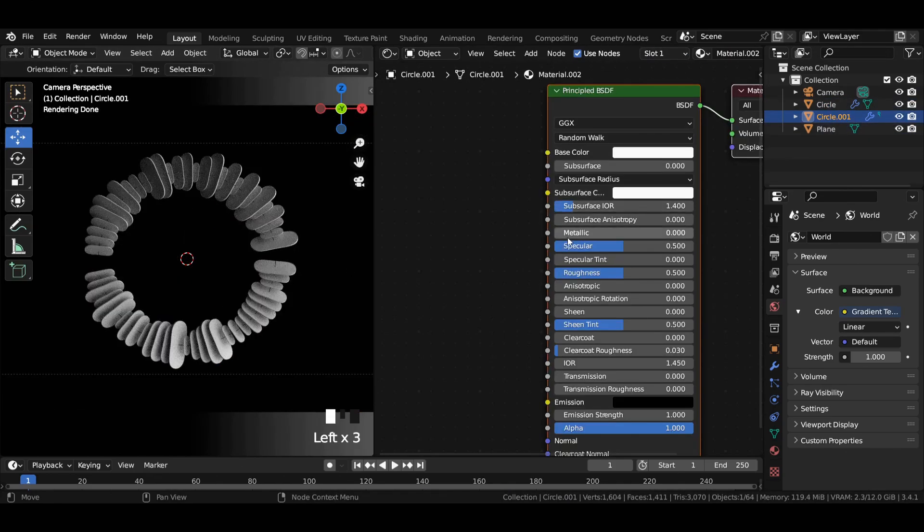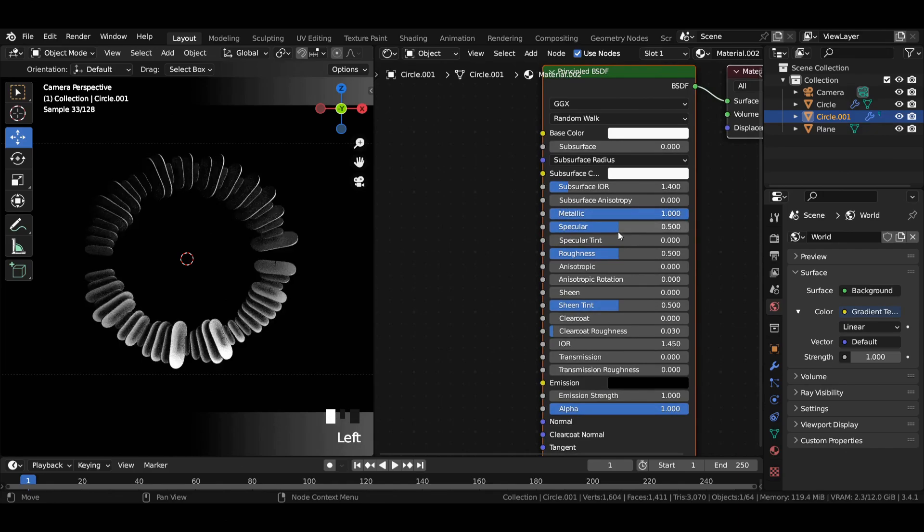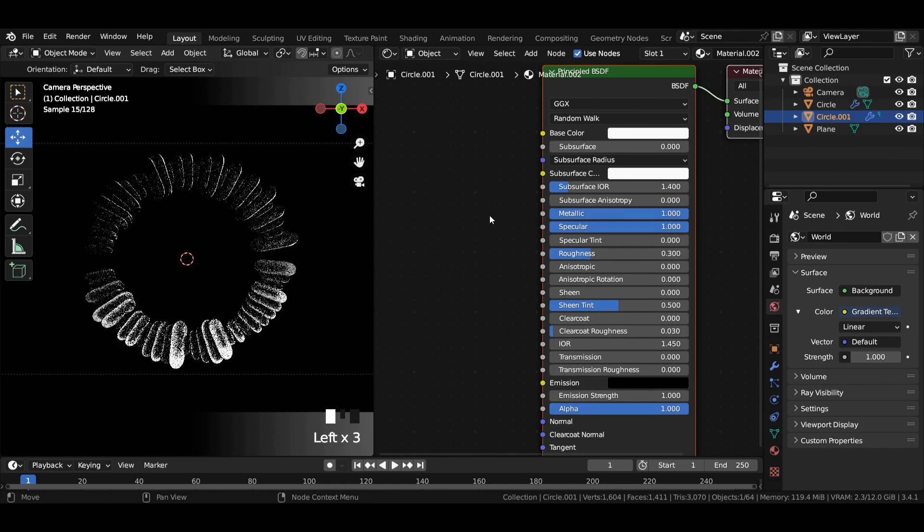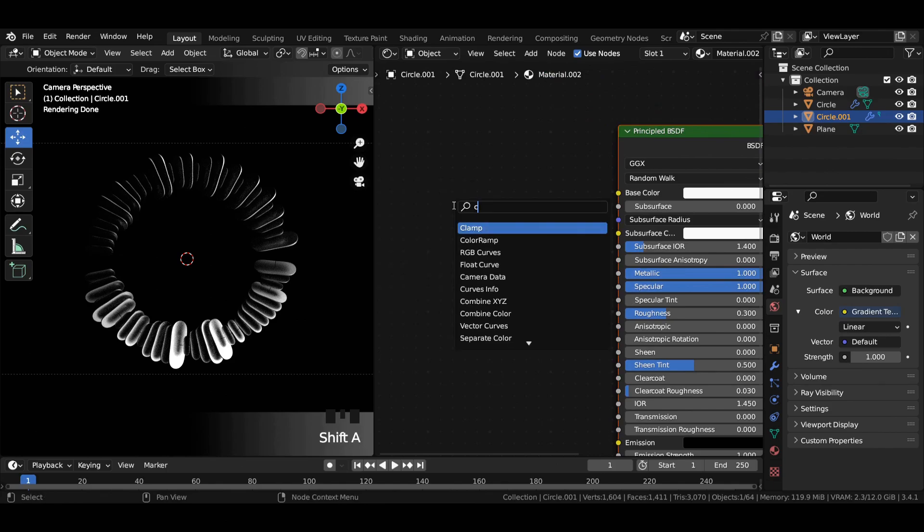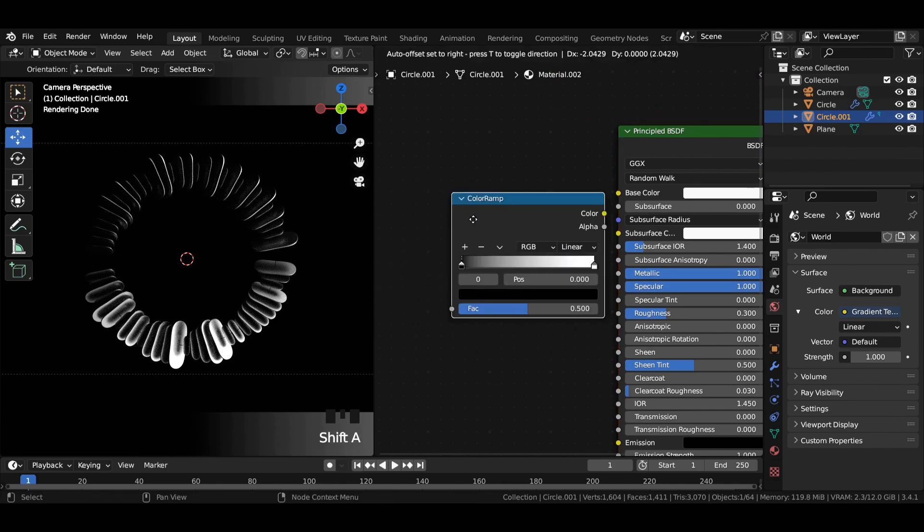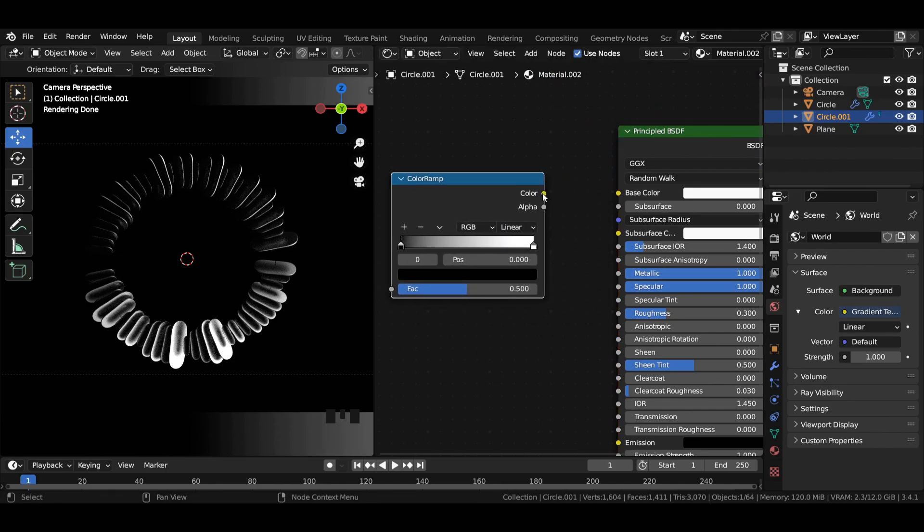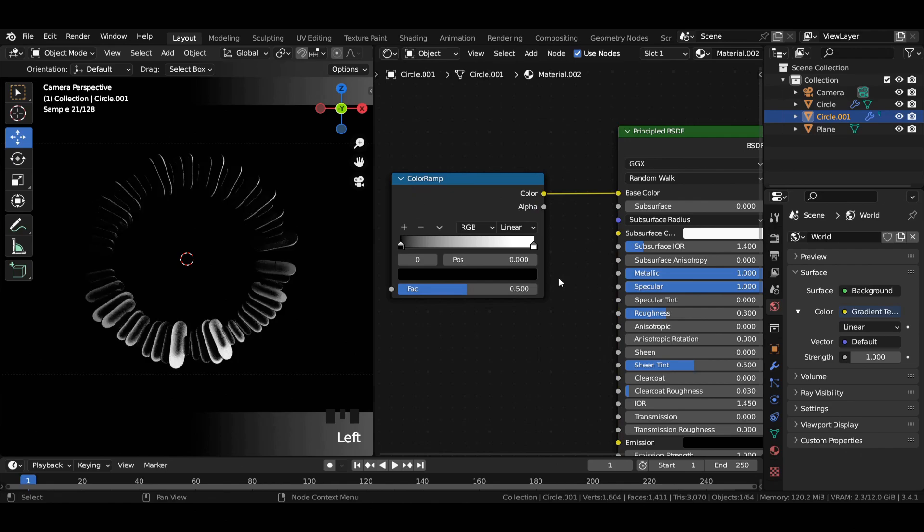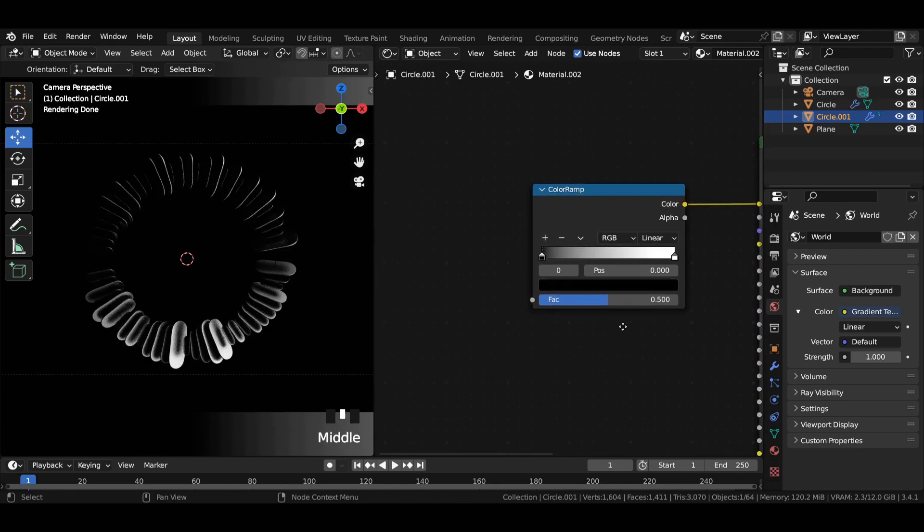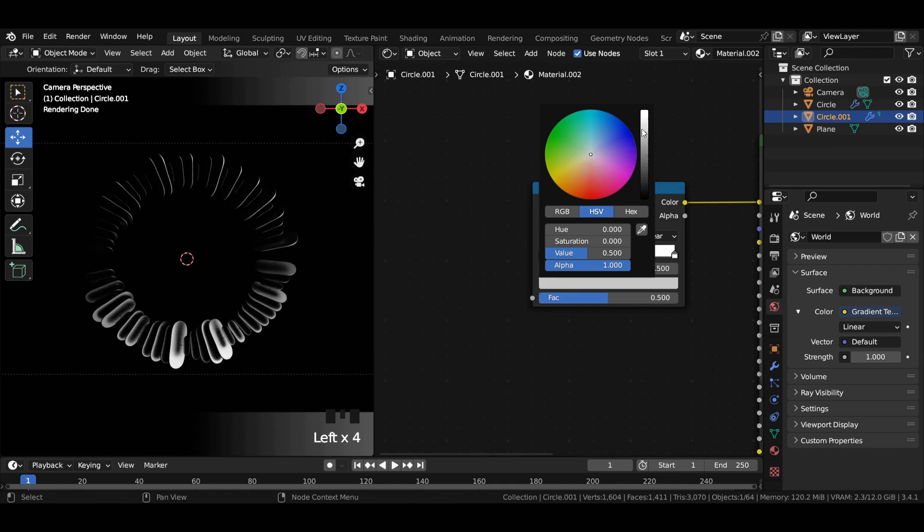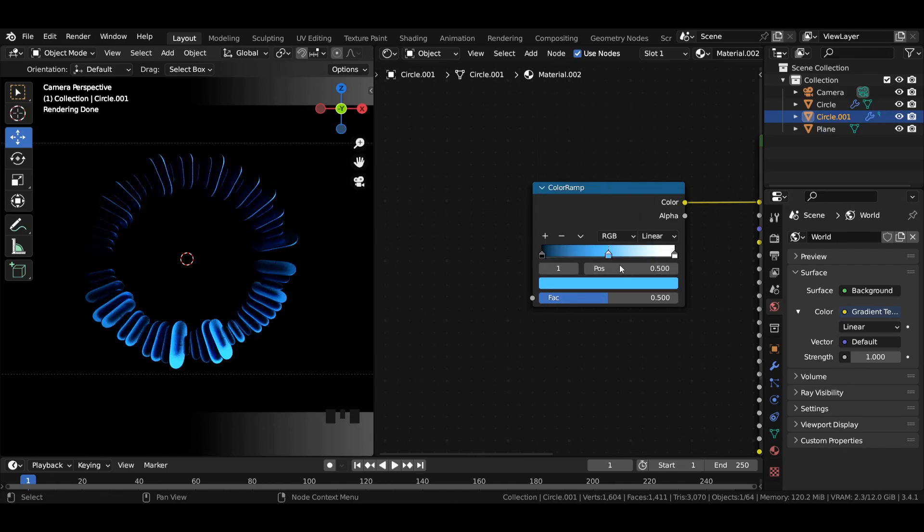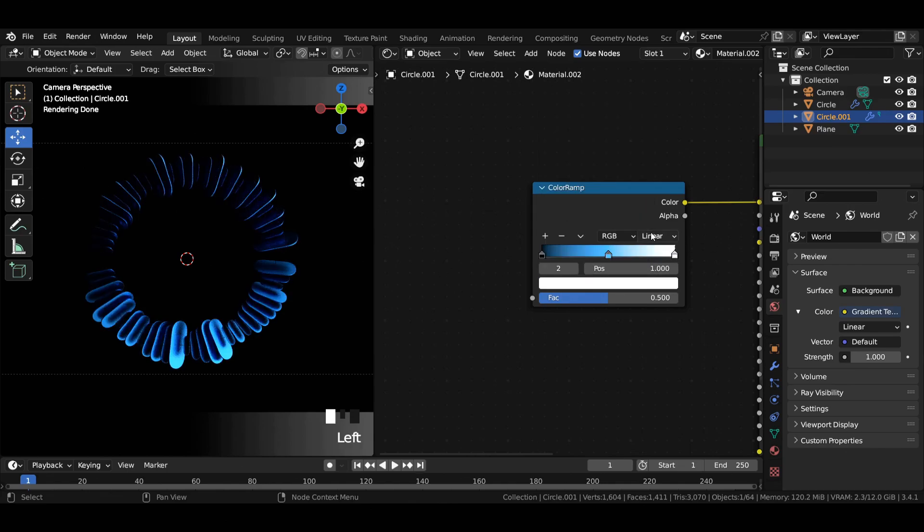Select the second circle and increase metallic and specular to 1 and decrease roughness to 0.3. Add a color ramp node and join it to base color. Add a colored stop to the color ramp and change it to a shade of blue. Switch from linear to constant.